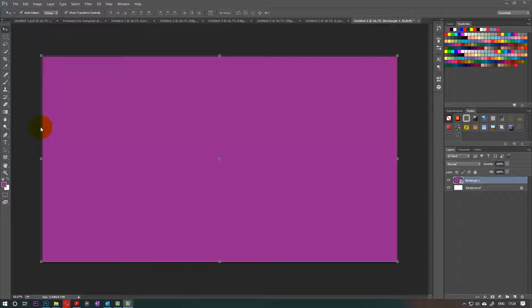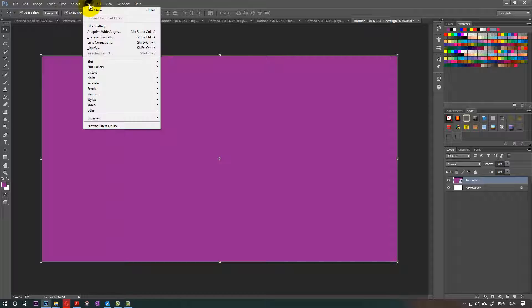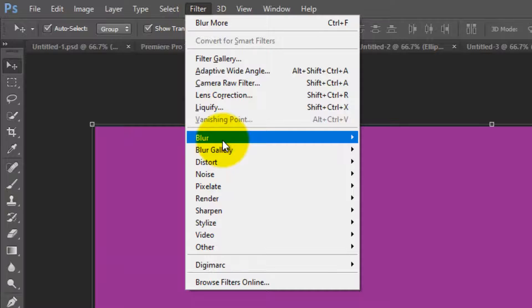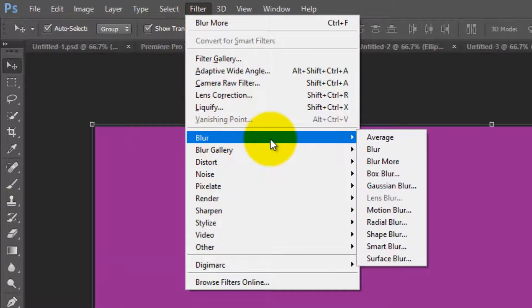Hello, this is BupintheTube, another tutorial on Photoshop. This time I want to show you how to find the missing filters in Photoshop. It's really simple. You're gonna go to Filter and you see all your filters are not there.